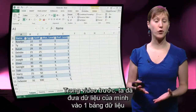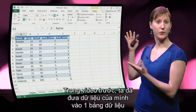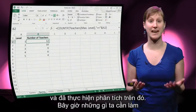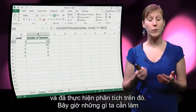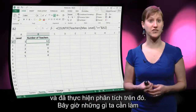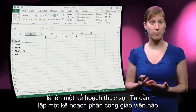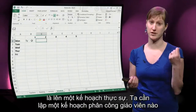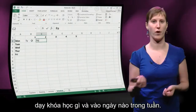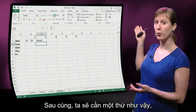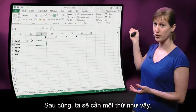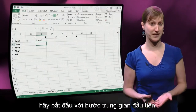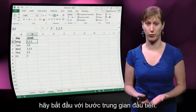In the previous video we turned our data into a data table and did some analysis on top of that. What we want to do now is make our planning — a schedule for what teacher teaches what course on what day of the week. We want something like that, but let's start with an intermediary step first.